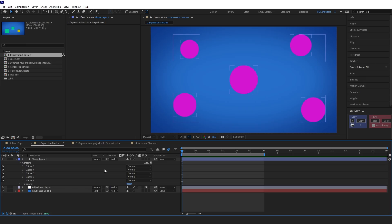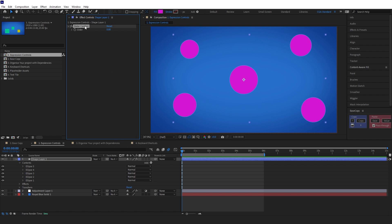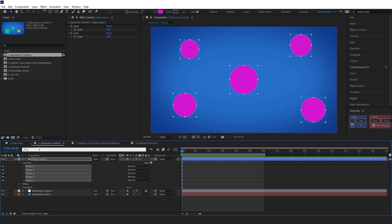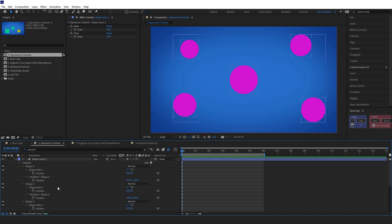We've got a bunch of circles here and I want to link them all up to a wiggle expression. I'm going to come into this and add a slider control. I'll call it 'amplitude' and duplicate it and call this one 'frequency'. I'm then going to select all my ellipses and find the position — specifically the transform position — so I'll select all of them.